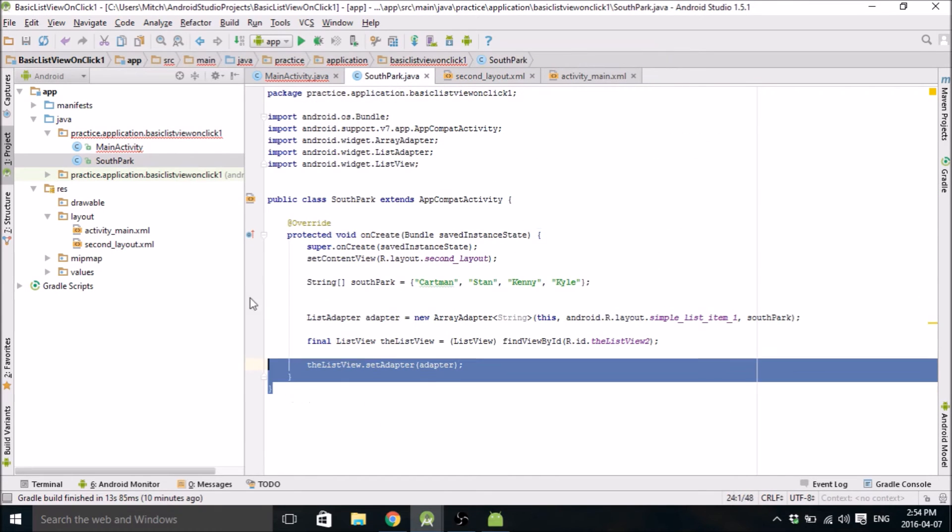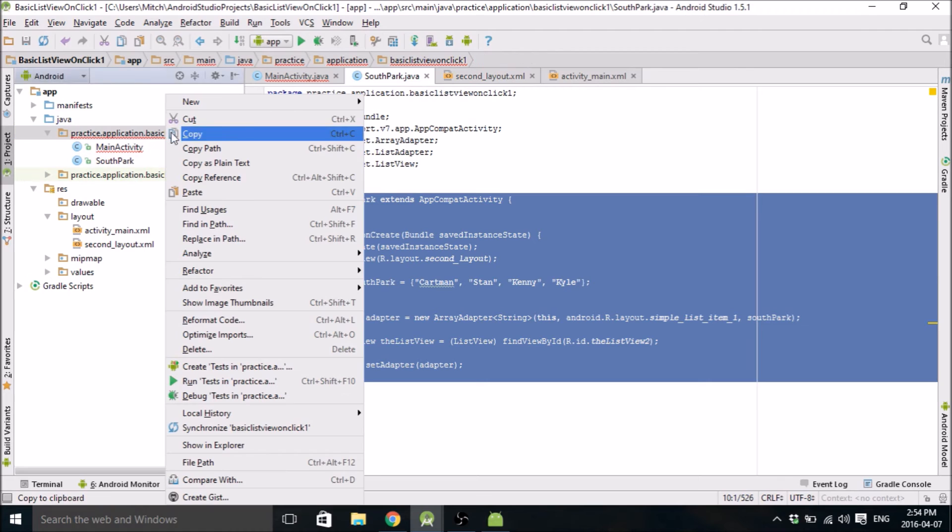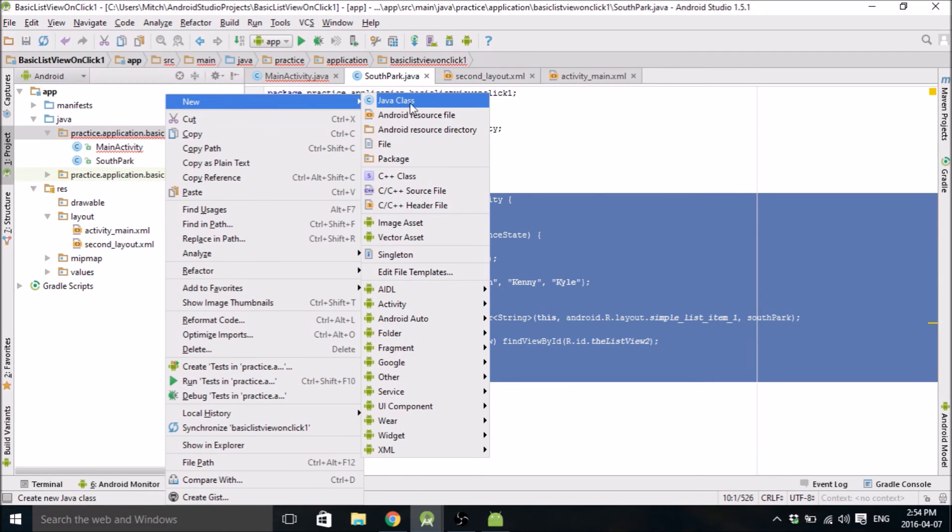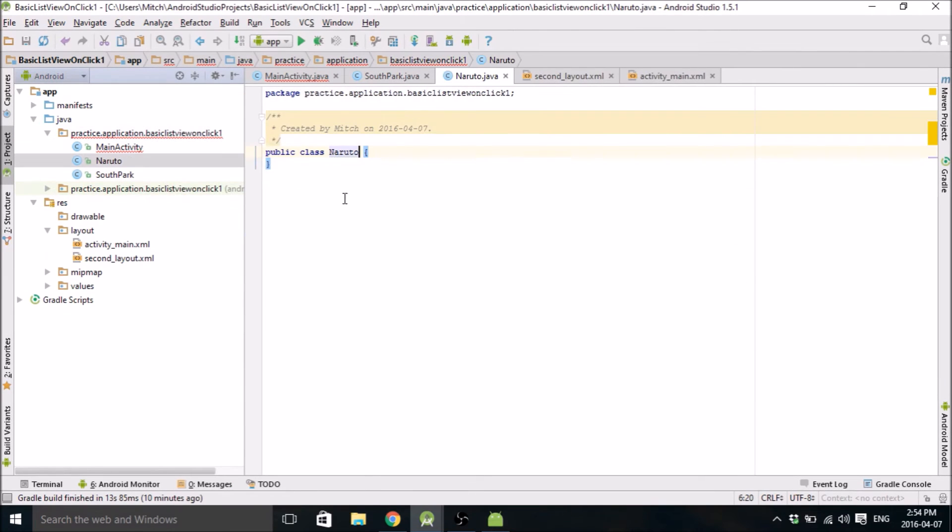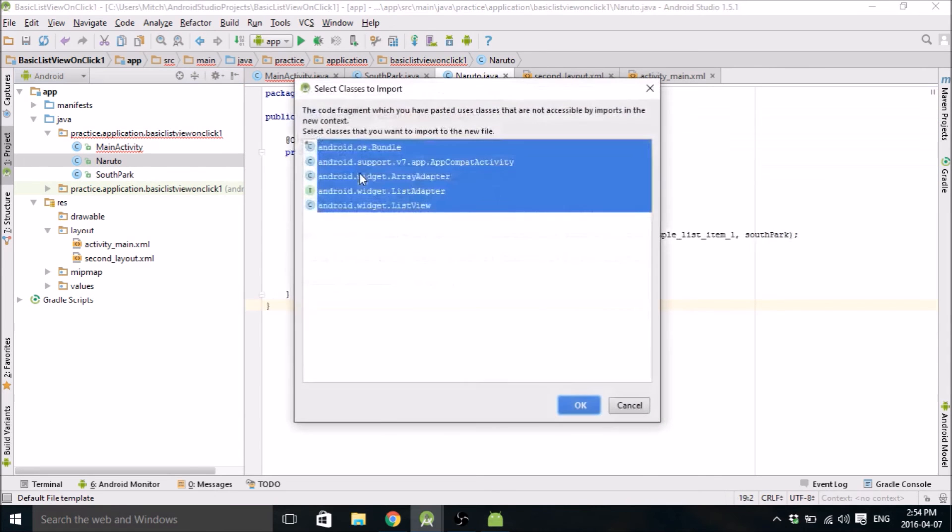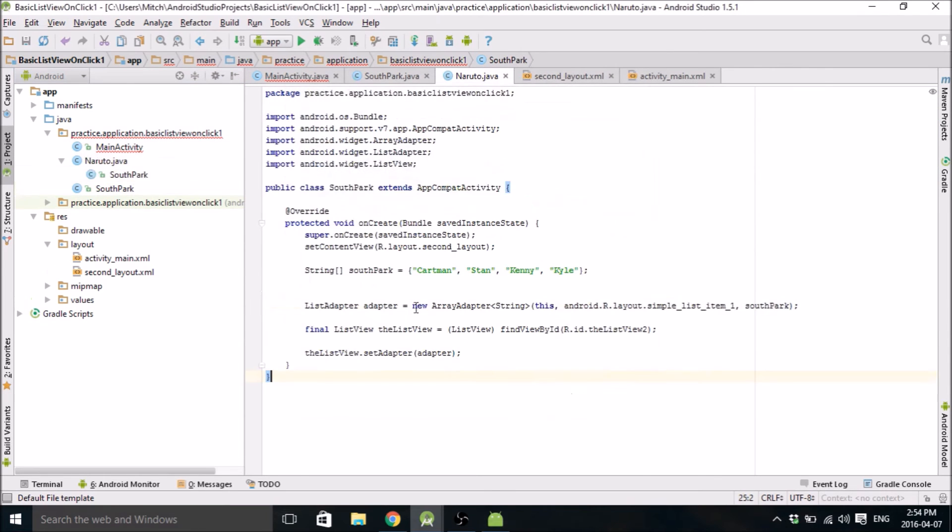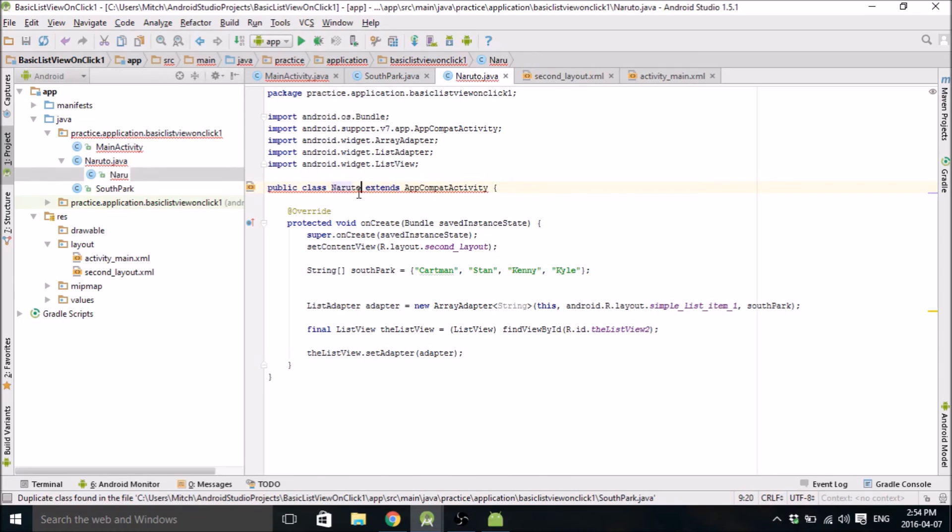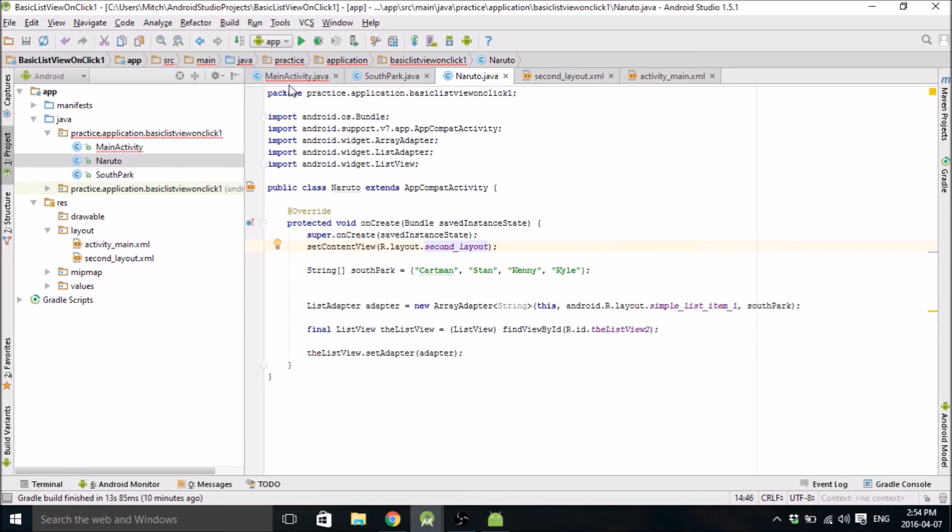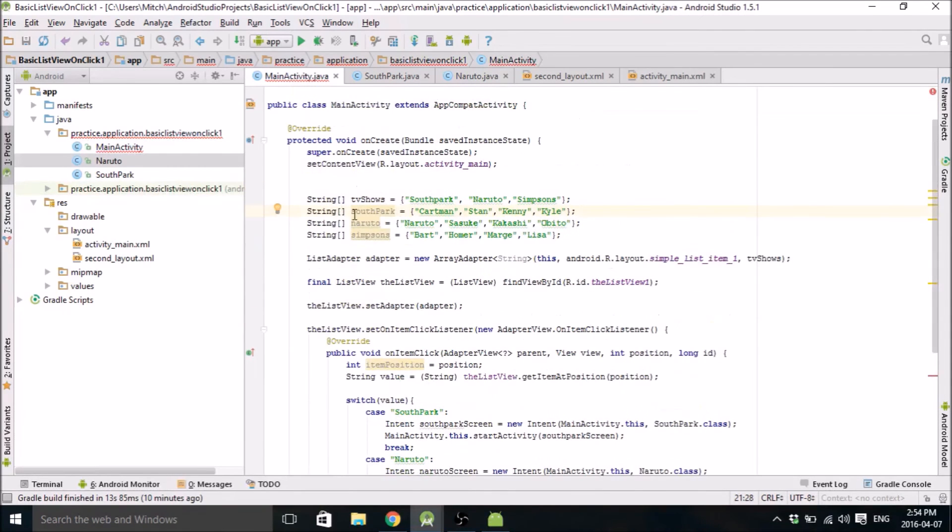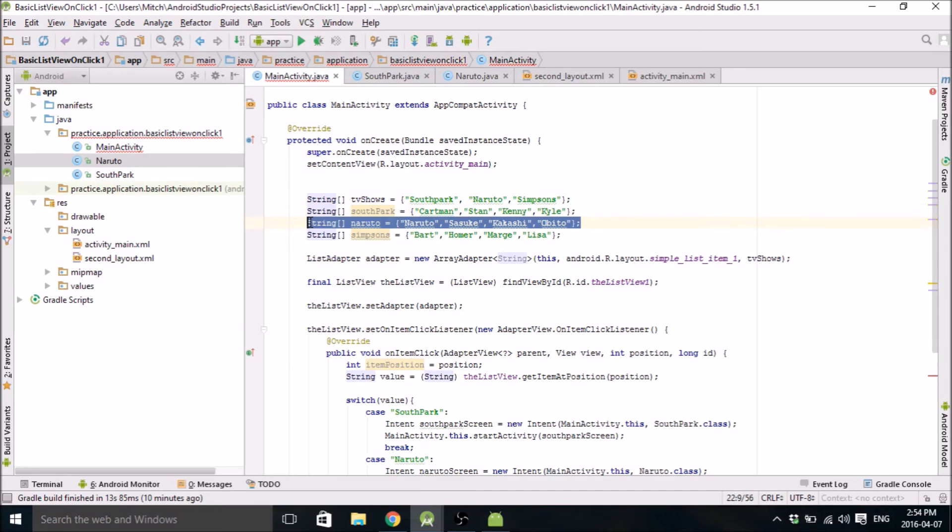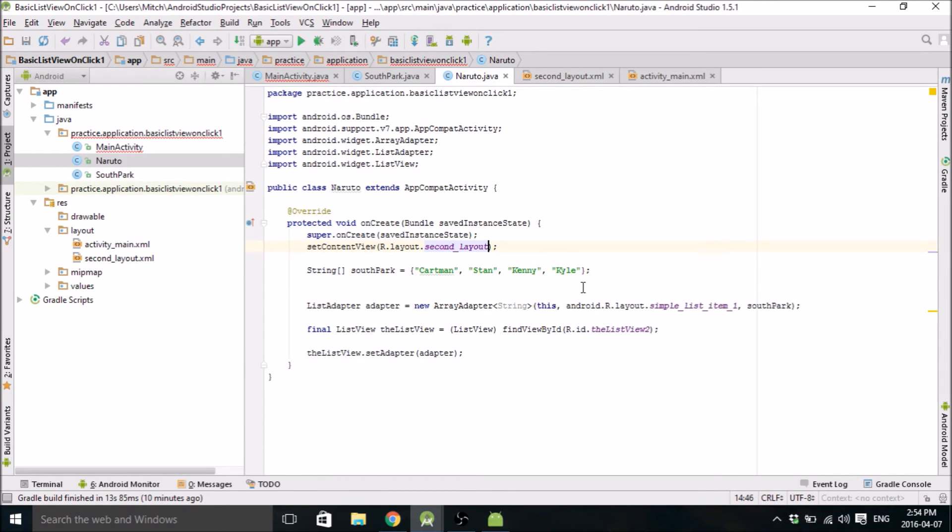Okay. So we're going to copy that whole thing again and do the same thing. But we're going to make a Naruto class. So highlight all that. Boom. Throw all that in there. Change this to Naruto. Change this to, oh, sorry, second layout. We need to grab the Naruto string, which is right here.